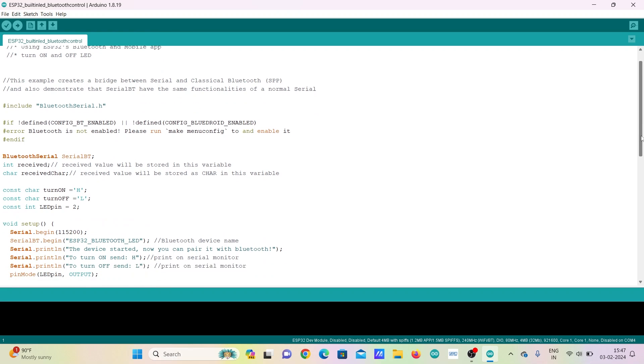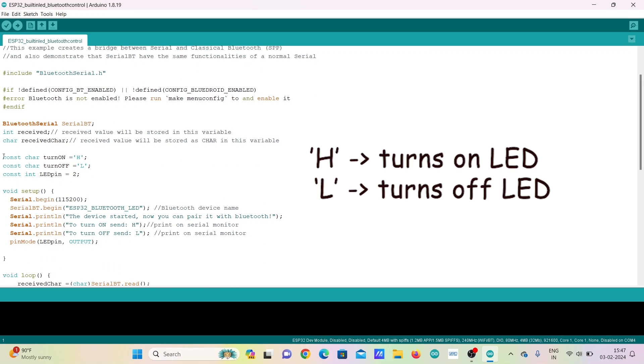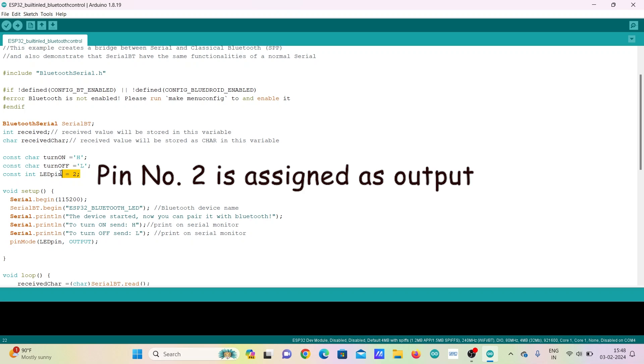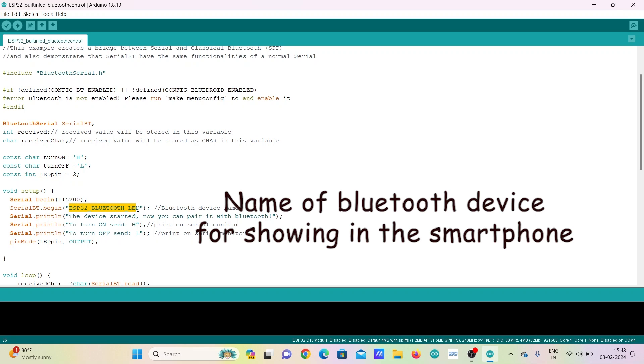In the code, you can see the character that has to be sent to ESP32 from smartphone for turning LED on and off. In this code, the alphabet H is sent to ESP32 from phone for turning LED on and alphabet L is sent for turning LED off. The LED pin is assigned to pin number 2, which is the built-in LED. You can also set a desired name for the Bluetooth module for showing up in the list of Bluetooth devices on smartphone.